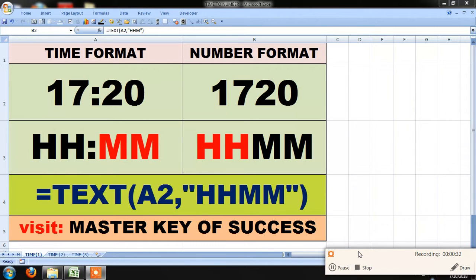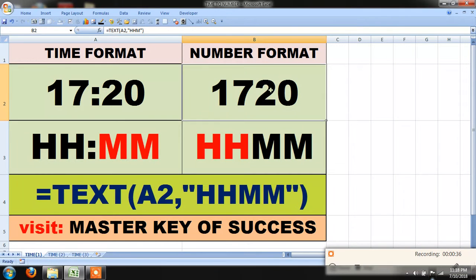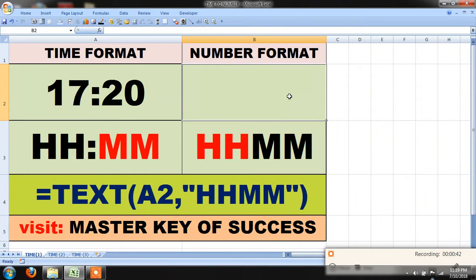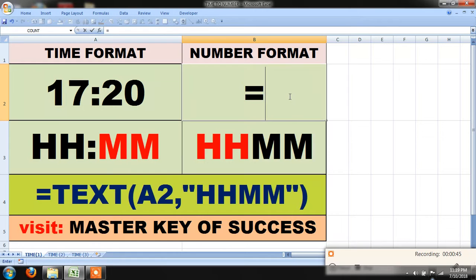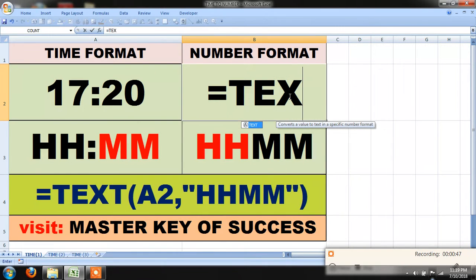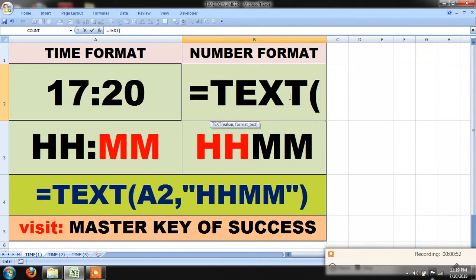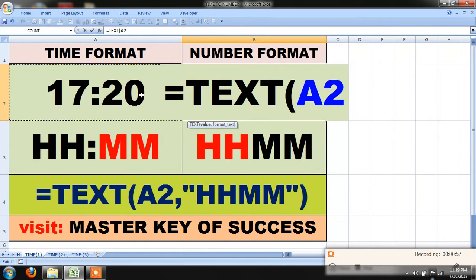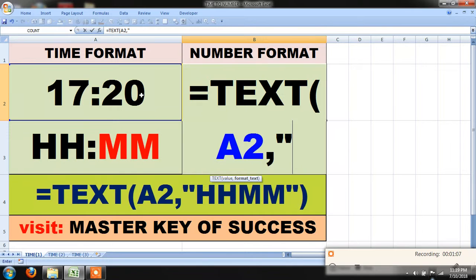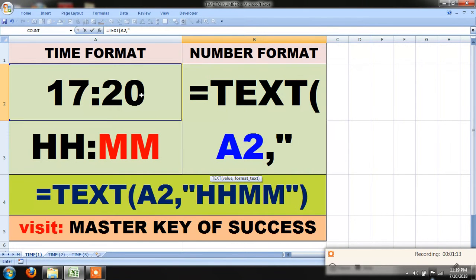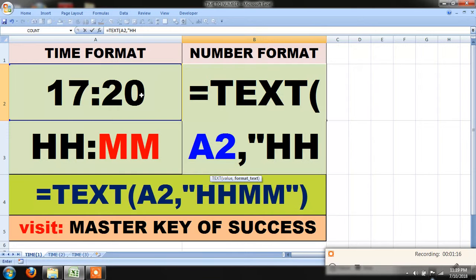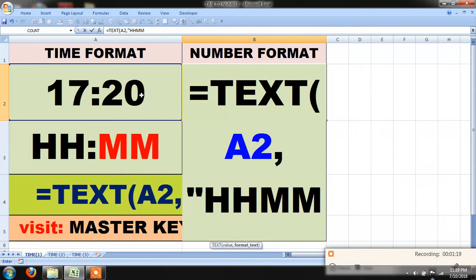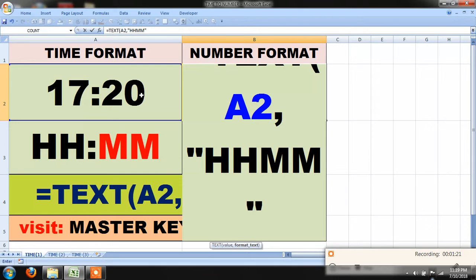For this, we have to write or type equal sign, then type T-E-X-T, press tab button, and take cell address, comma, double quotes, and time format H-H-M-M within double quotes, and bracket closed.